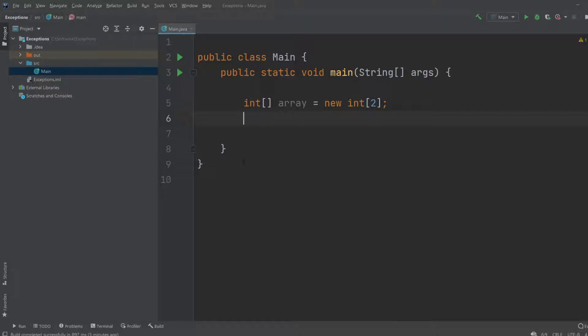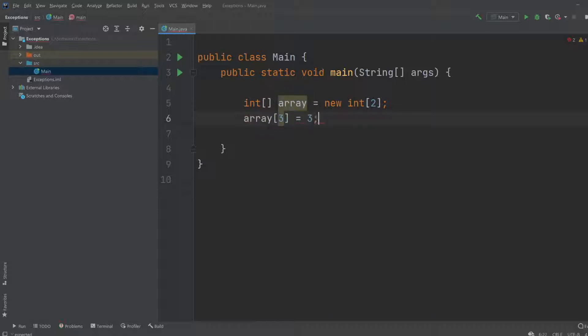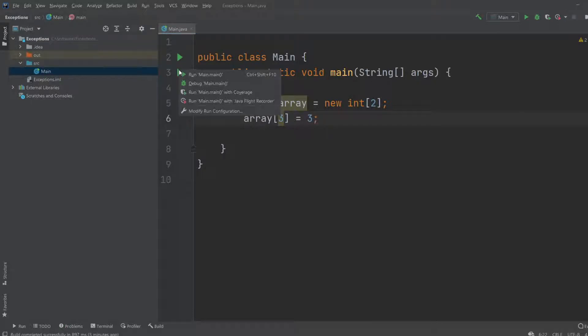But now, if we wanted to put a number inside our array on index 3, for example, number 3, and try to run it, we would get an exception.